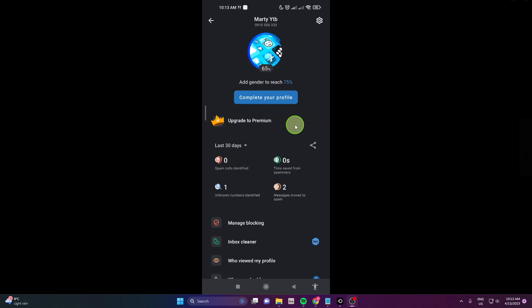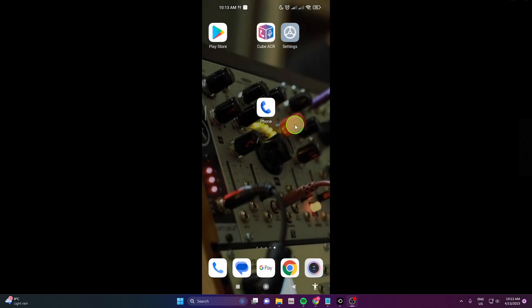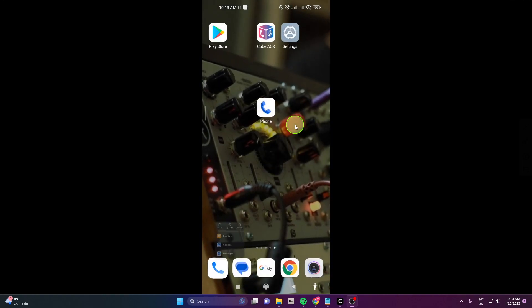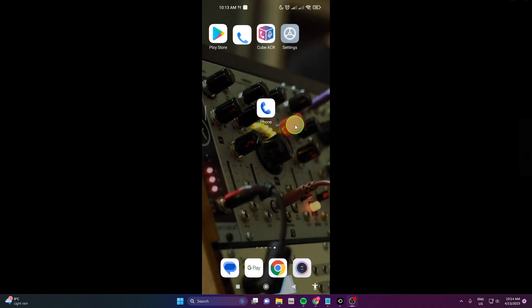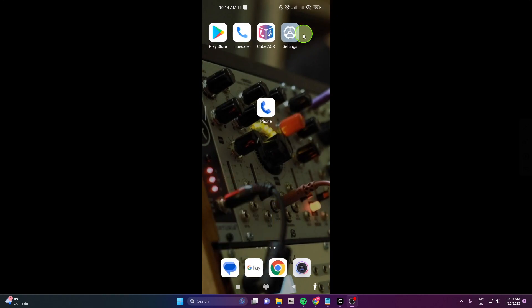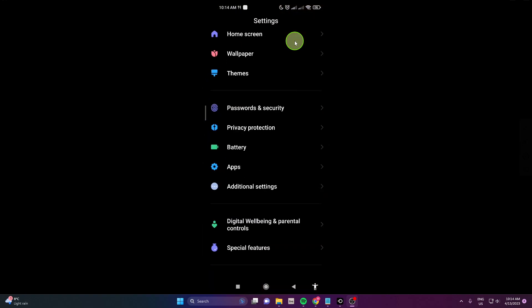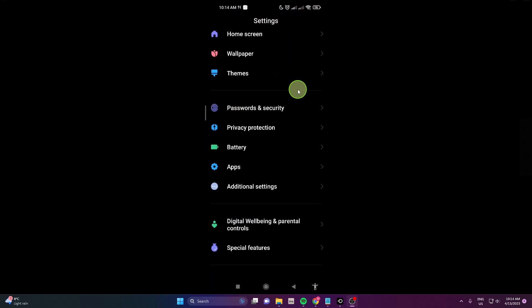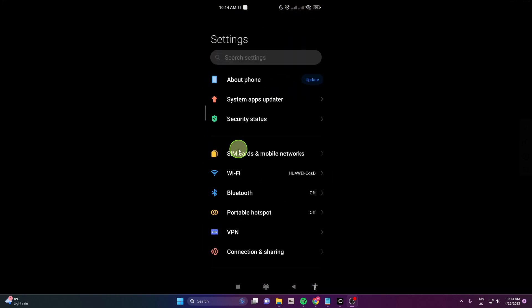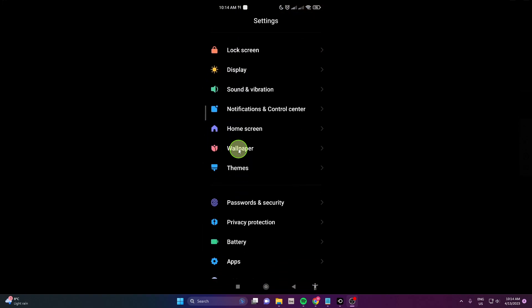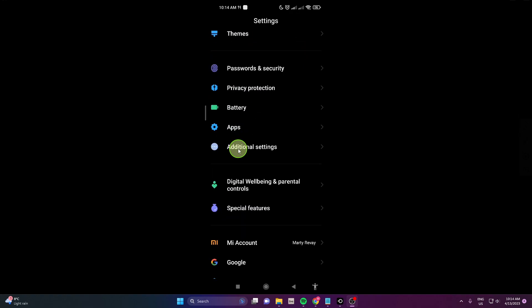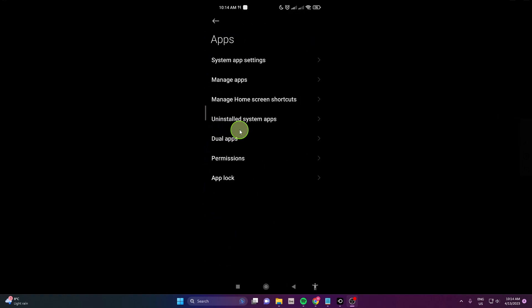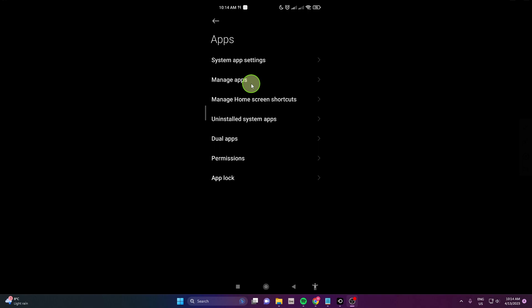I'm gonna show you one more time how to do it. First open the settings on your Android device, scroll down, click apps, then manage apps.